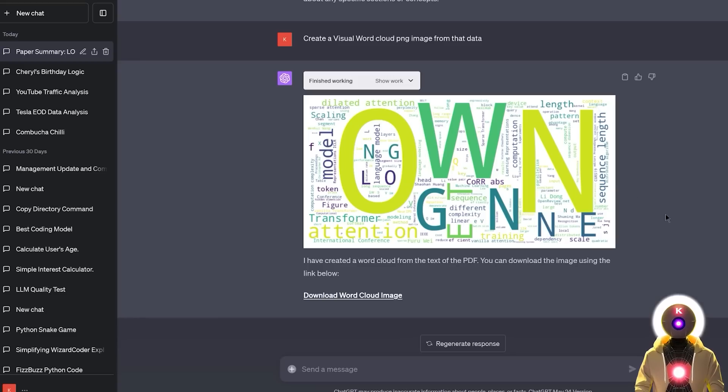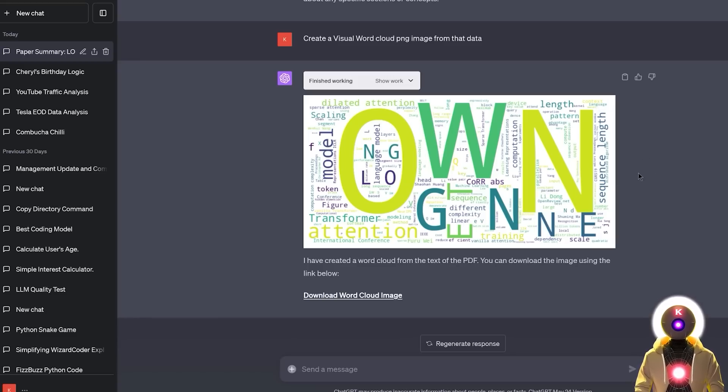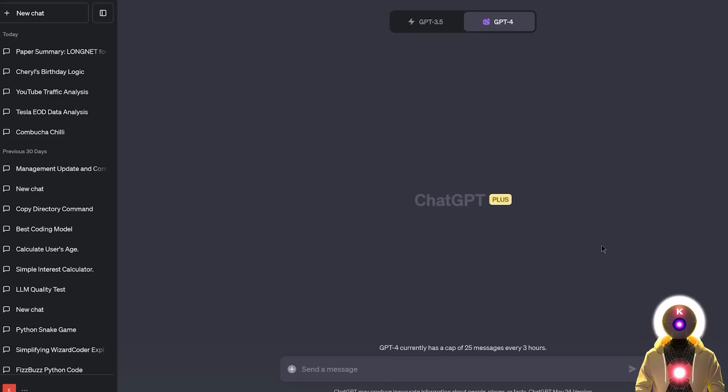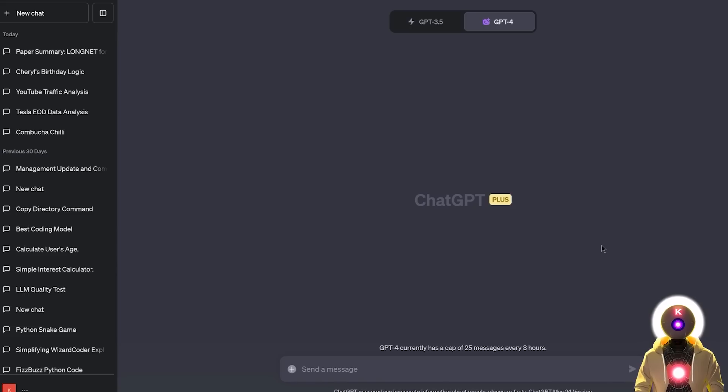So if for example, you have a paper, or some other data that you want to create a visual word cloud of, well you can simply use Code Interpreter to do it for you. And all of that again in only a few seconds. So yeah, that's pretty cool.